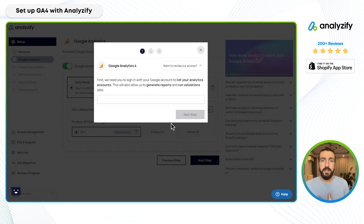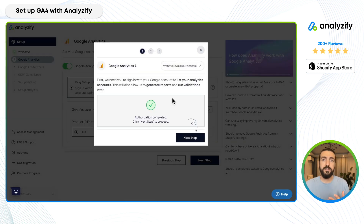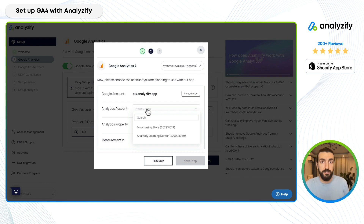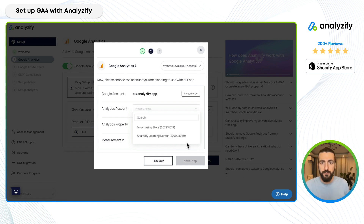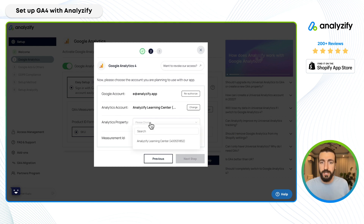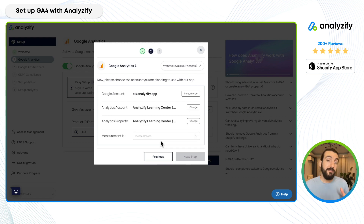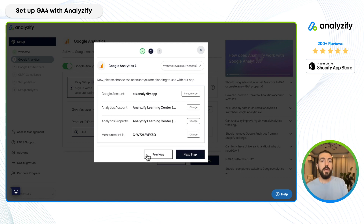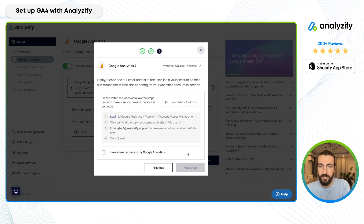I need to allow the Analyzify system to connect with your GA4 property. As you can see, the authorization is completed. When I click next, I choose the analytics account — you might have a couple — and then choose a property. Within an analytics property there can be multiple measurement IDs; that's how GA4 works. Here you also need to choose your measurement ID, then simply click next.